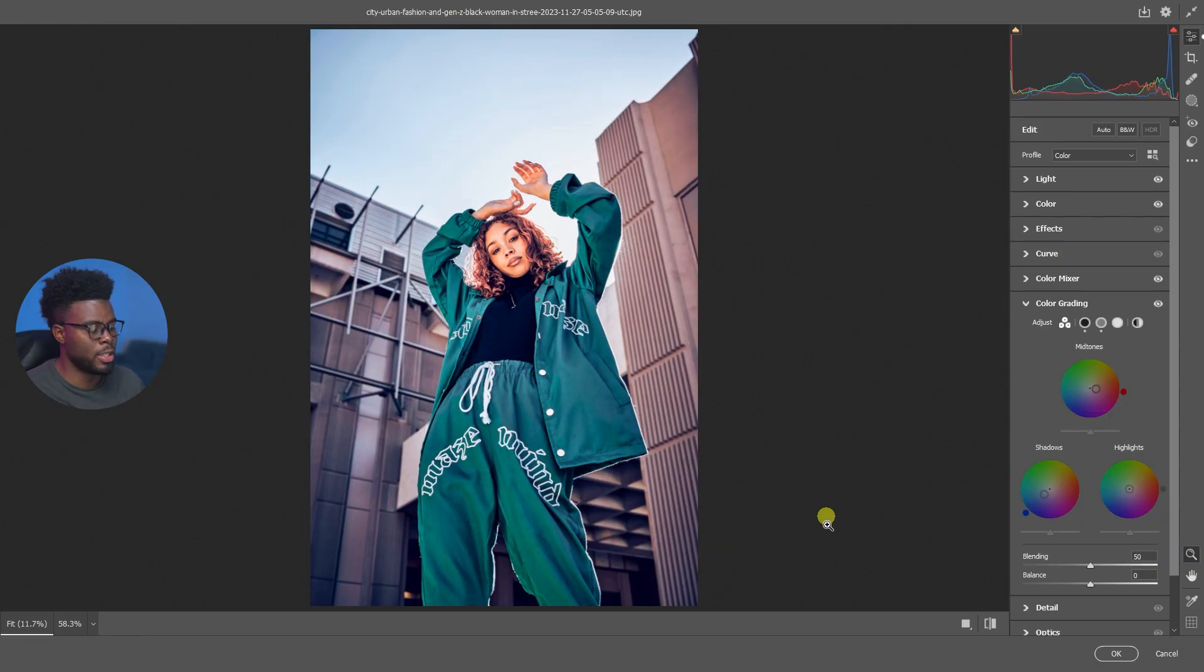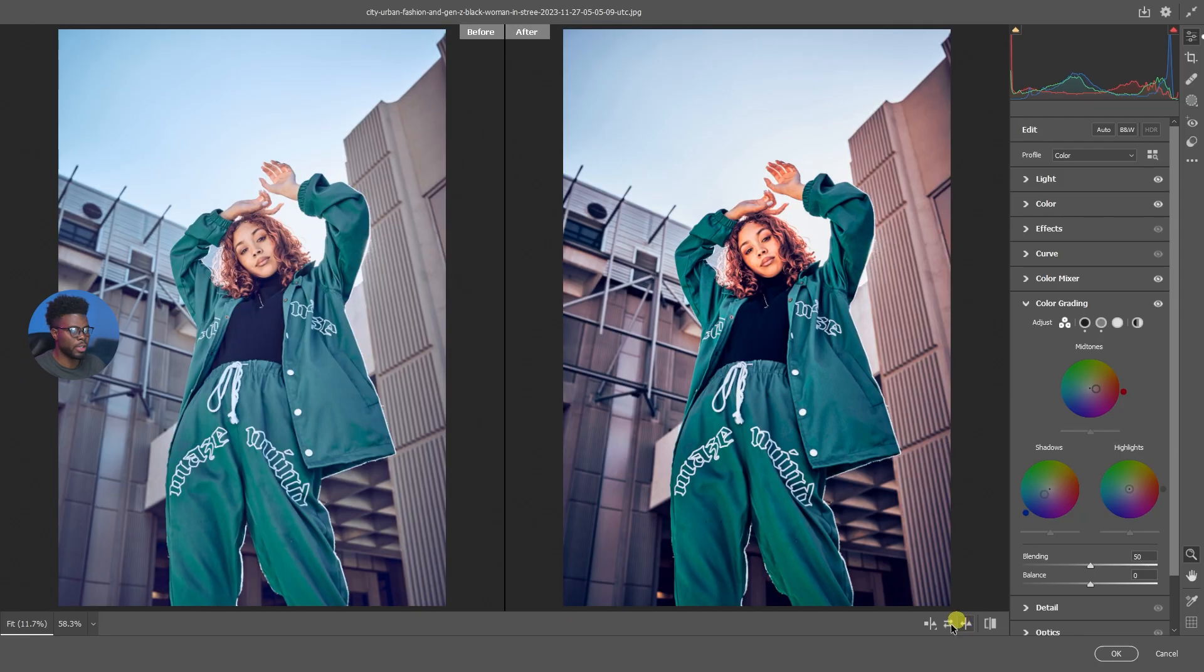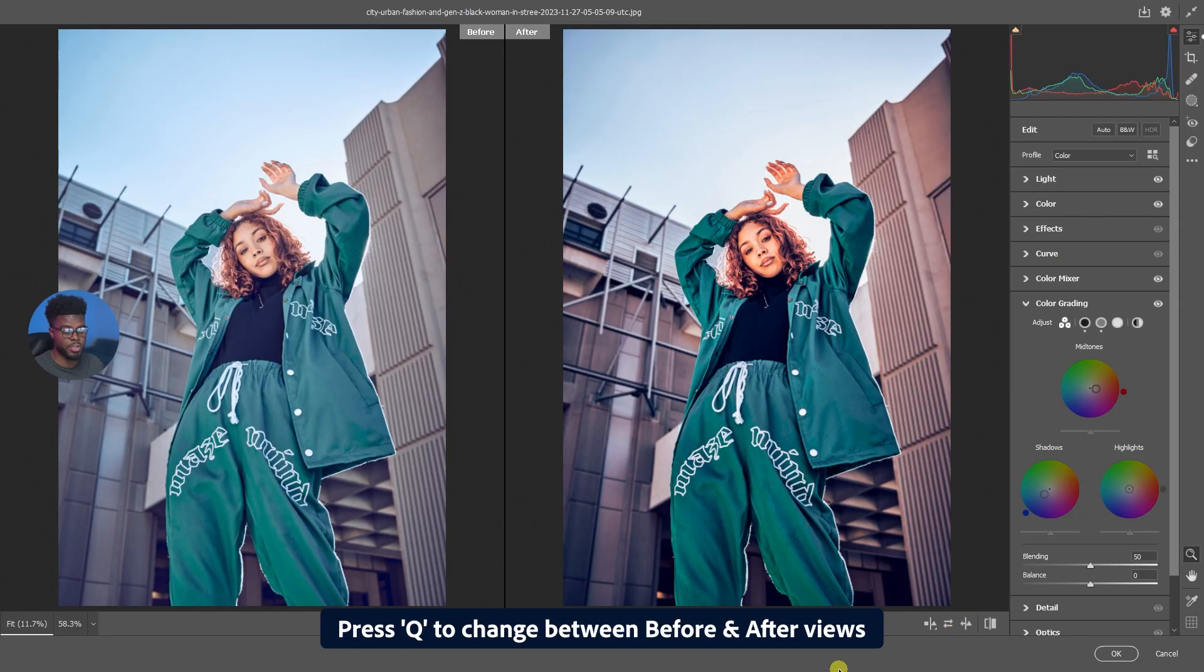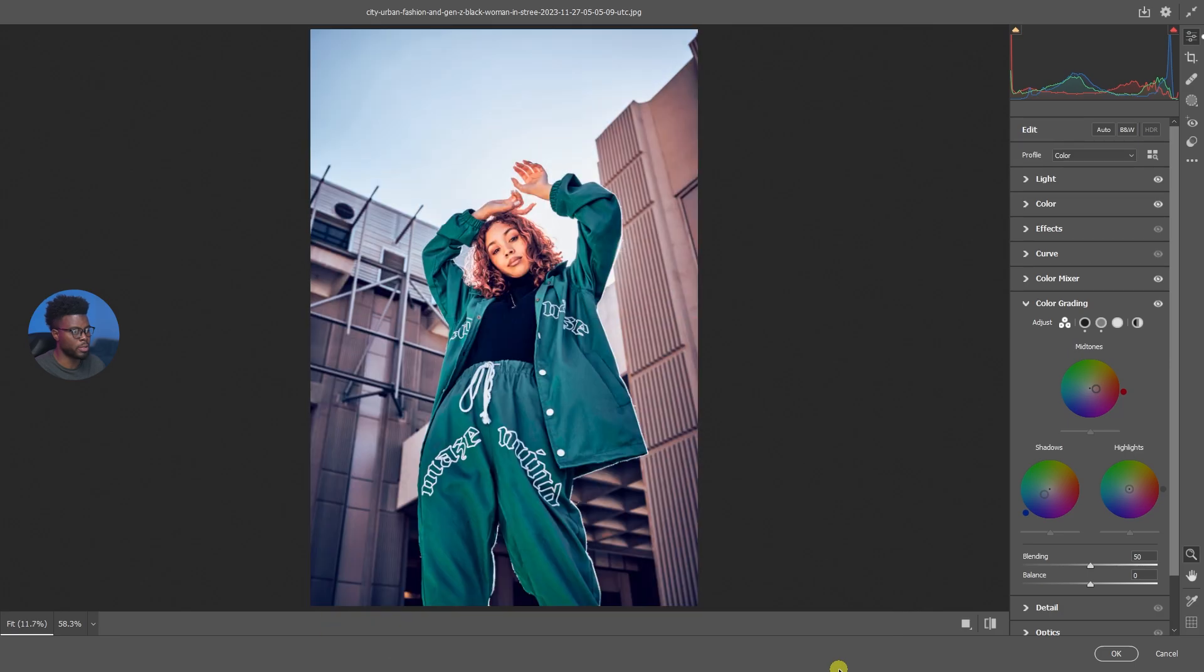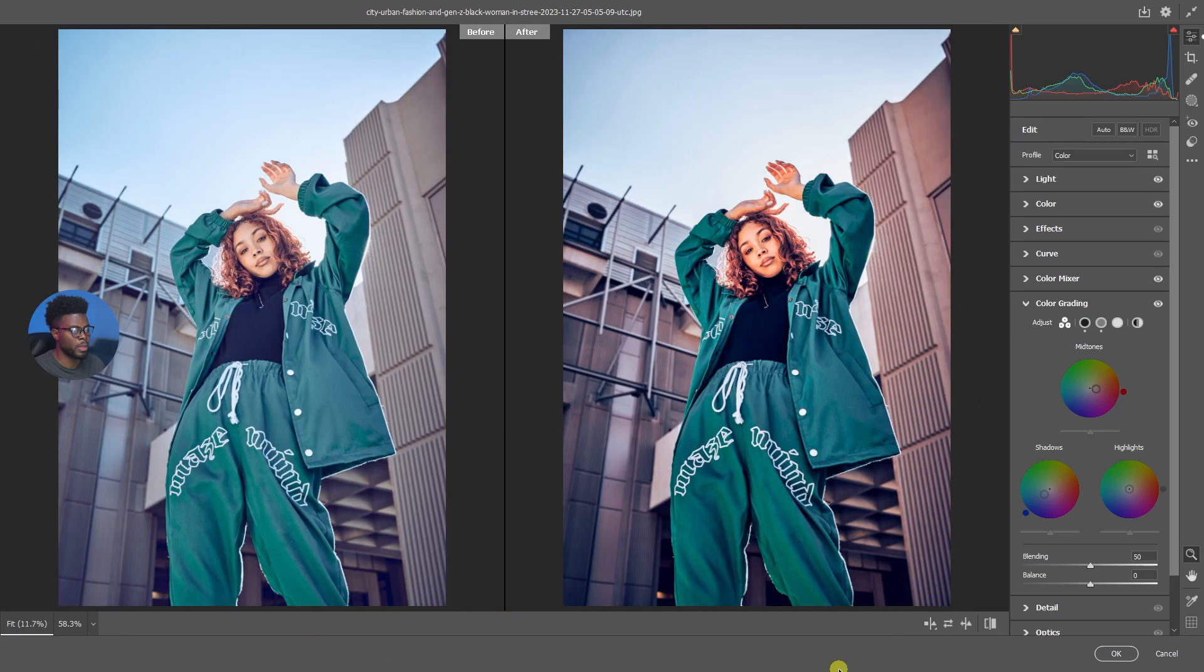Let me show you the before and after. You can use Q on your keyboard as well to just cycle through these looks. This is our before over here, this is our after.